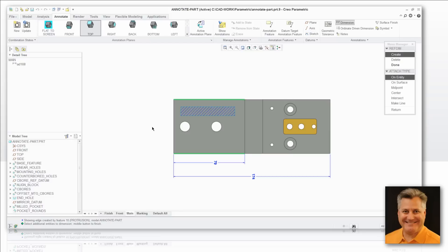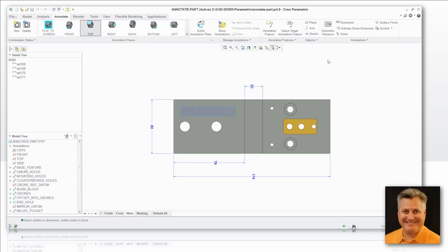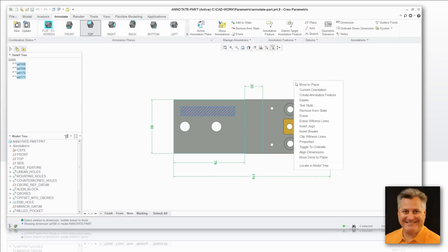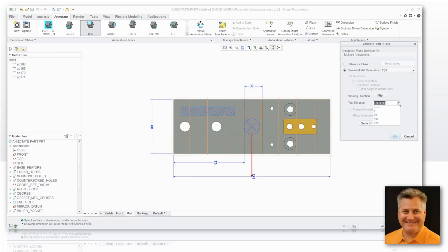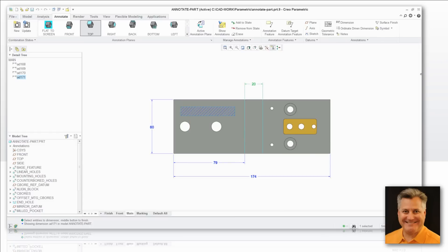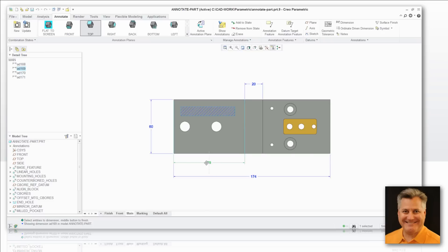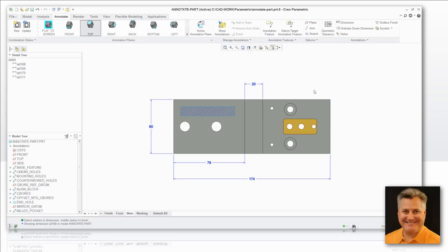Now when I create some dimensions here, I can do it just like I was working in drawing mode. We'll just put a few simple ones on there, nothing exotic. That isn't exactly the orientation I would have wanted for those numbers, so I can pick all of these and change just about anything I want about their properties — one of which being the orientation. I can rotate all those by 90 degrees. That looks a lot nicer, and just like working on a 2D drawing, I can move these things around.